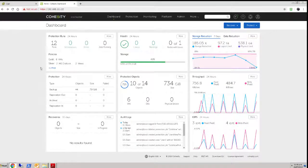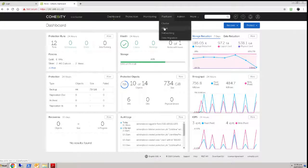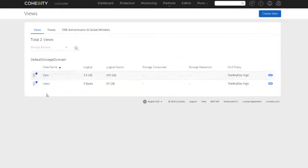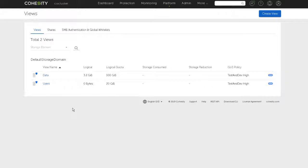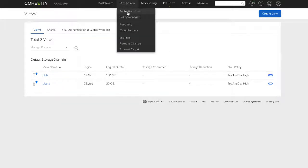In terms of the view itself, well, we can see the views now show the consumed capacity. And we can see that my data view, my data share, has got a significant amount of data on it now.